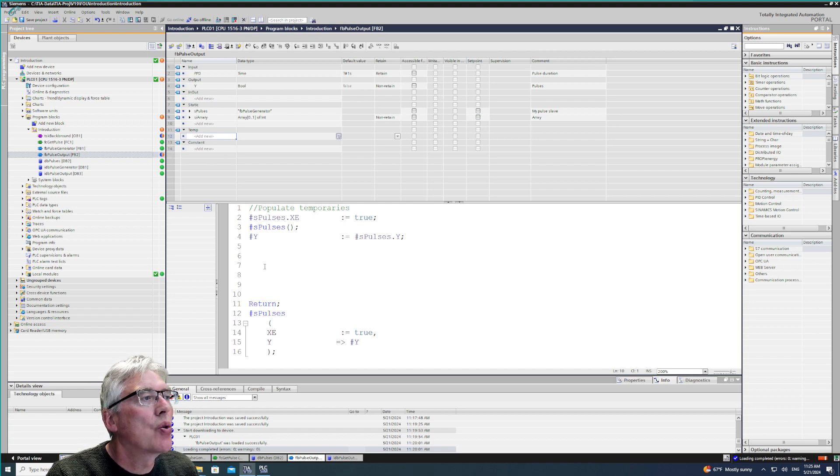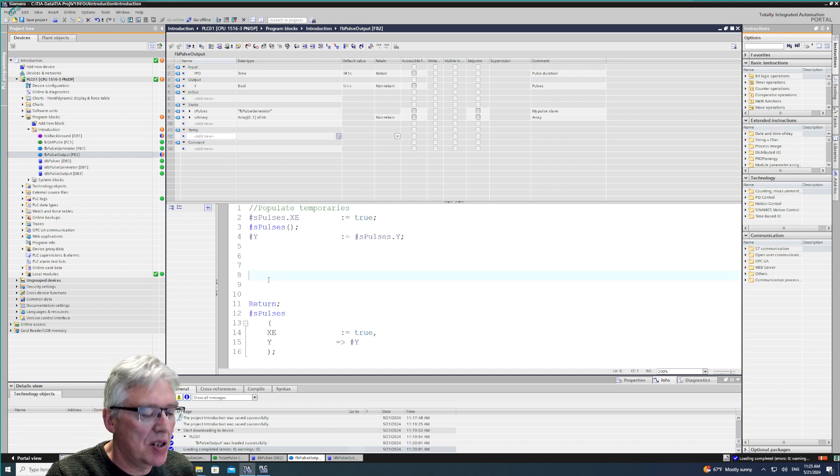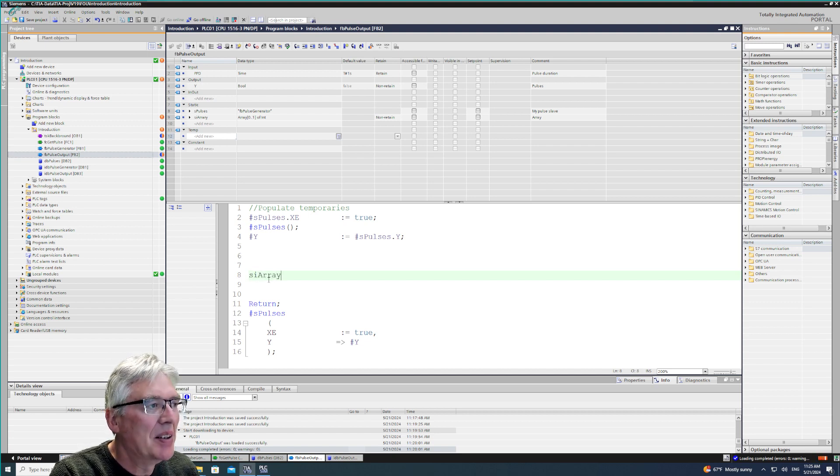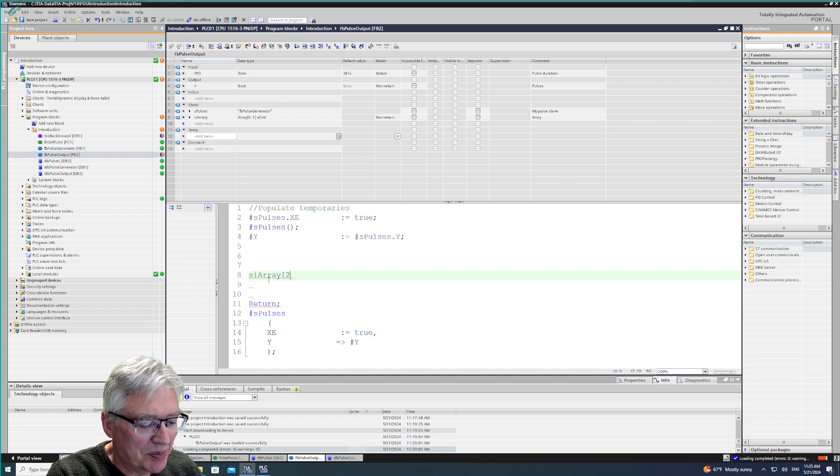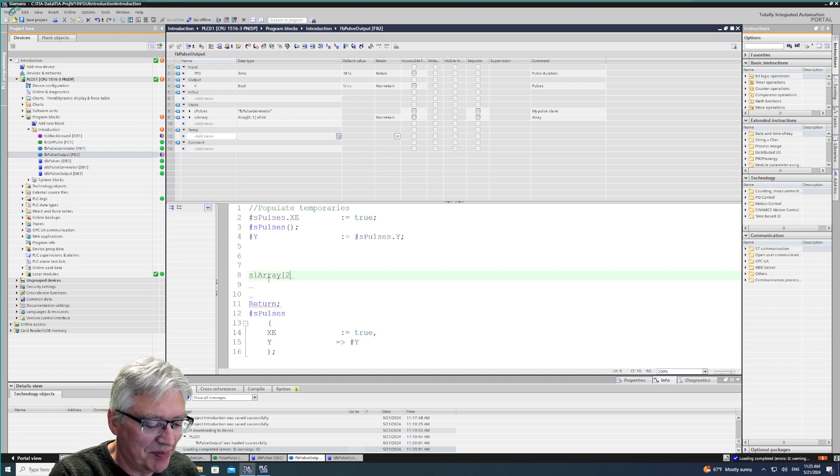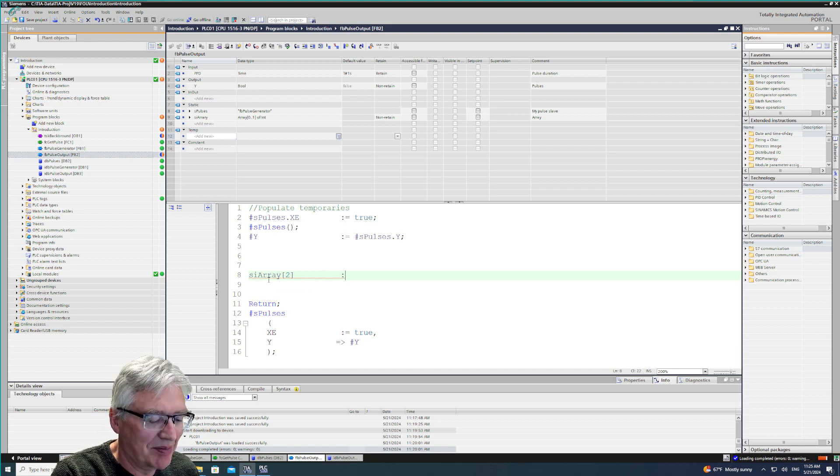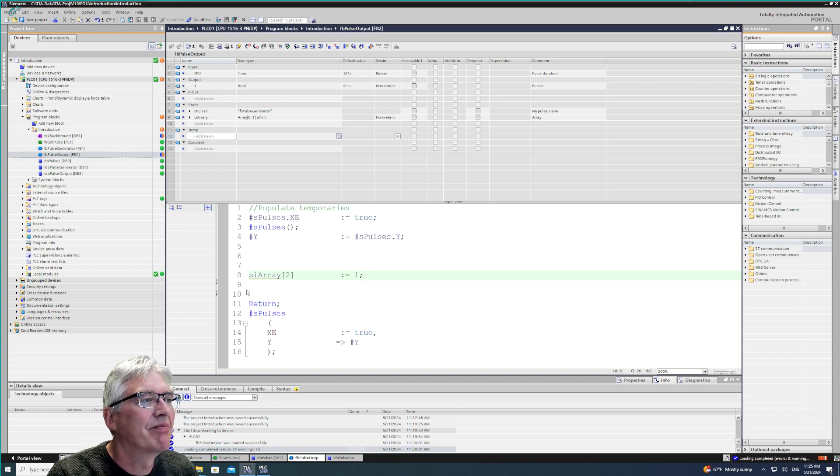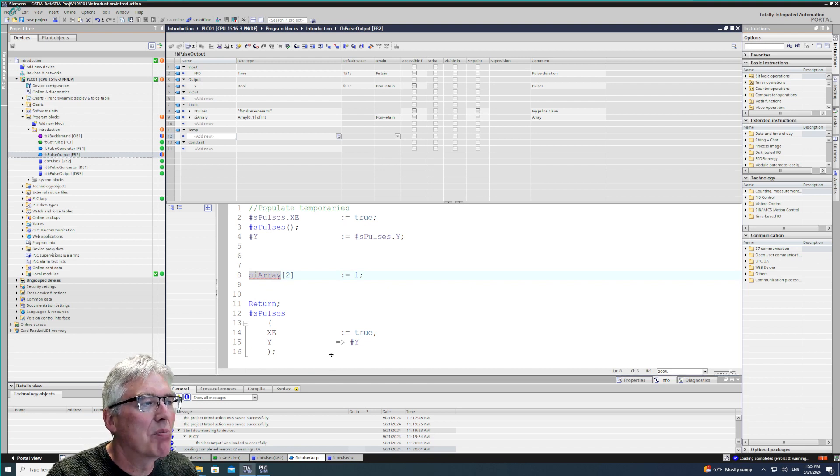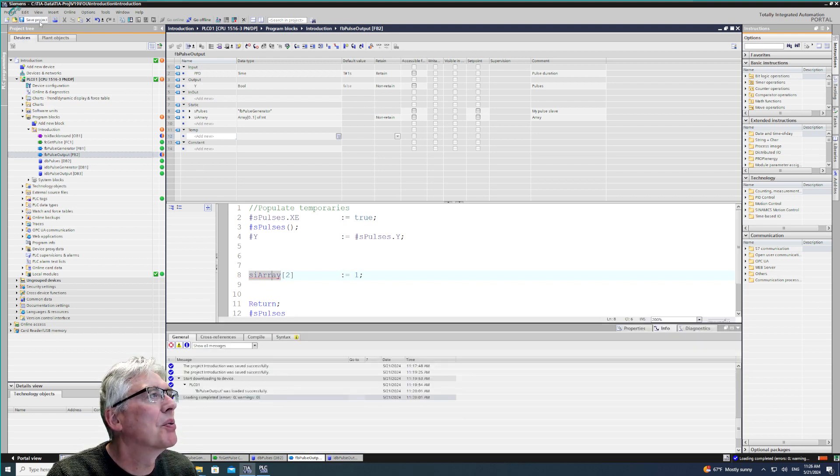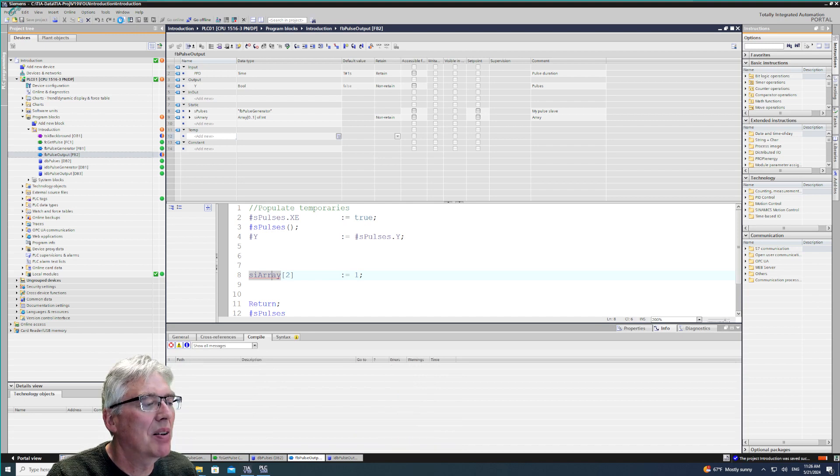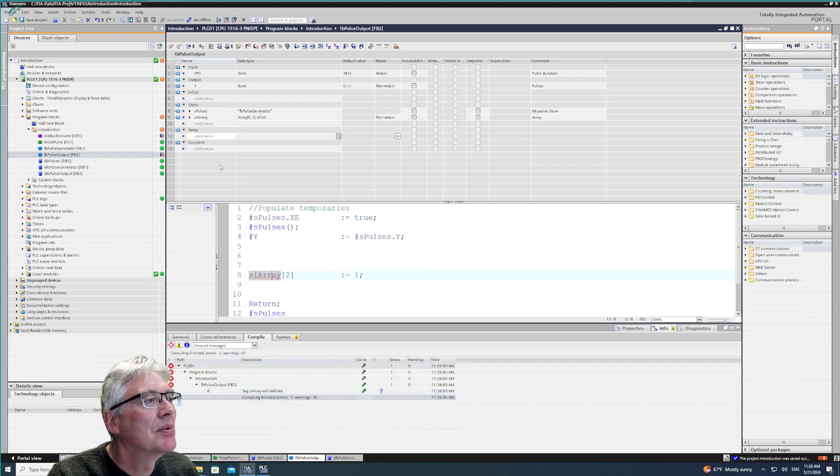So what I'm just going to do is access member 2 of the array that doesn't exist. It might not compile. All we're going to do, I'm going to save it, compile.